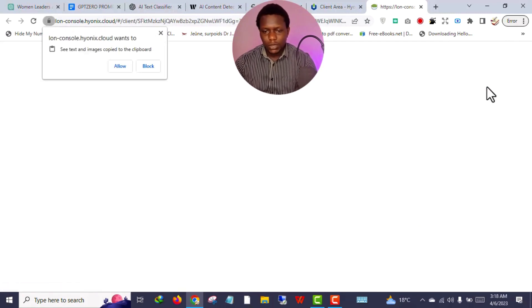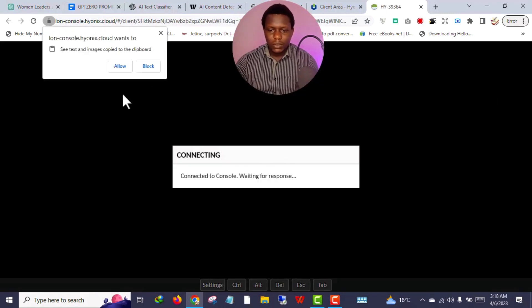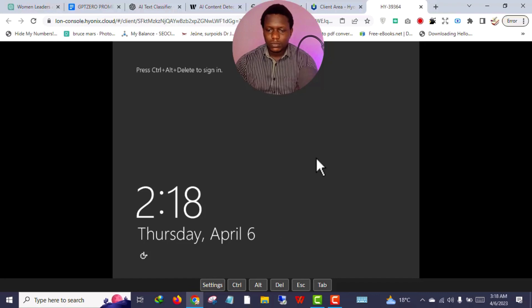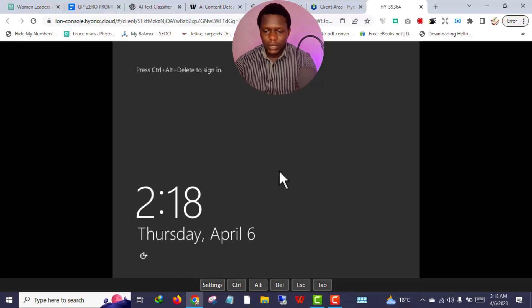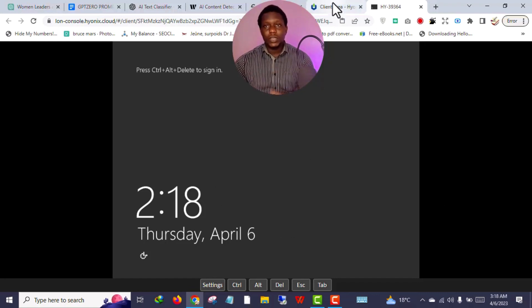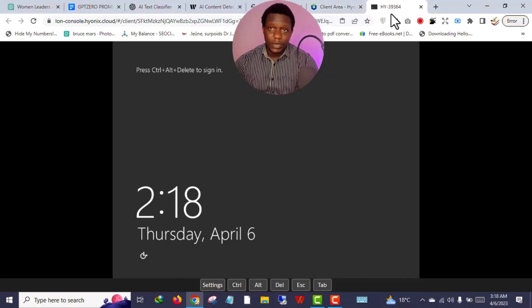It will connect you to your VPS. Click 'Allow' and you're inside your VPS. There is another way to access your VPS as well — I will show you that later.